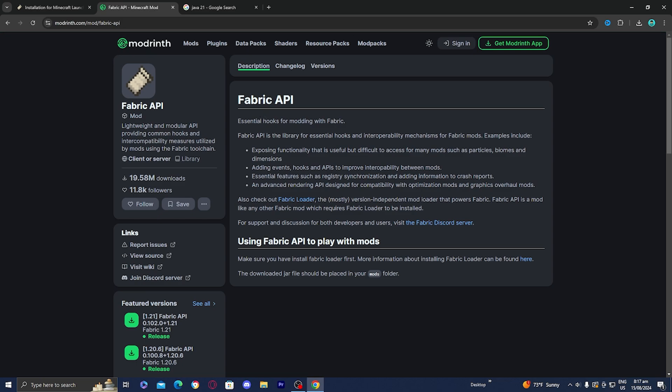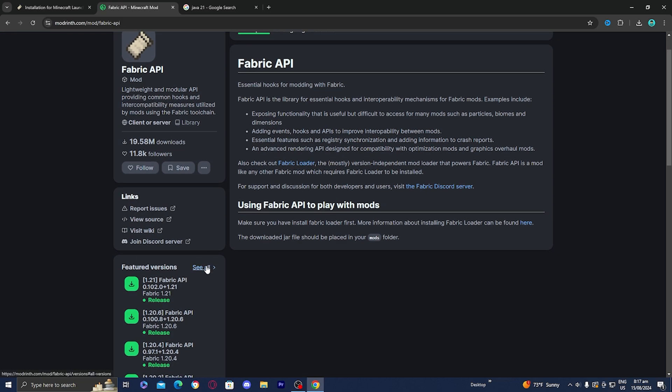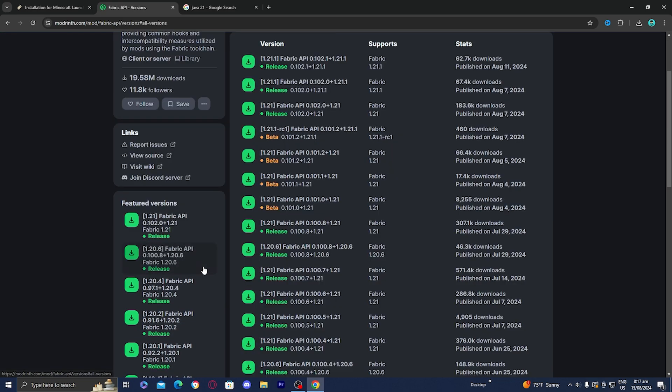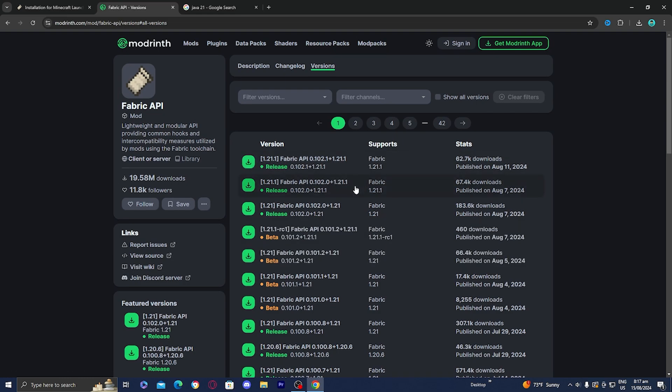Just go ahead and download it right over here. Go over to where it says 'Featured Versions' and install the one that is compatible for your version — we're doing this on Minecraft 1.21. Whenever you are downloading any mod for Fabric, it's really important that you double check that it is actually compatible with Fabric, because you don't want to download a mod that only works on Forge.